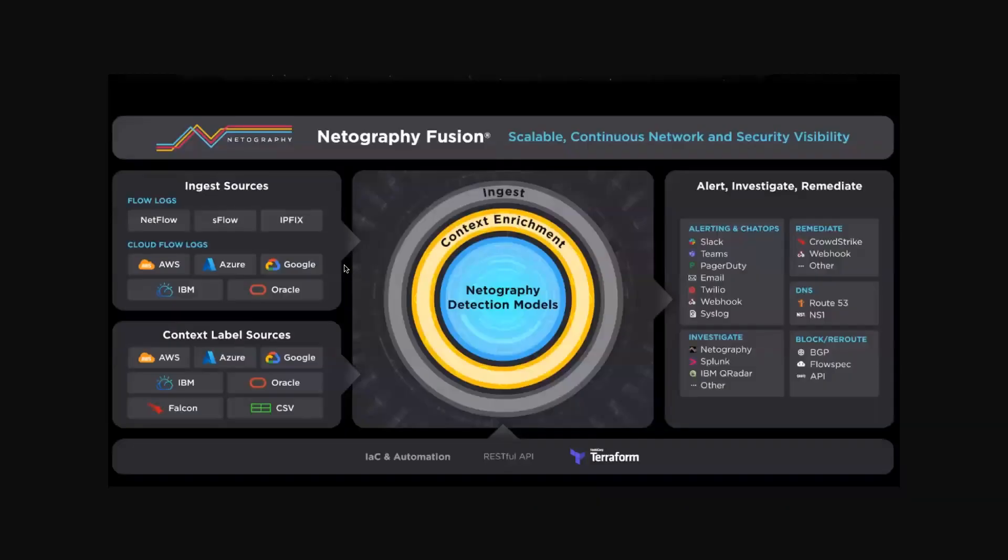By contrast, Netography ingests flow data from across the customer's environment. We enrich it with both open source data and customers' own context data to provide a unified, real-time network and security visibility platform.